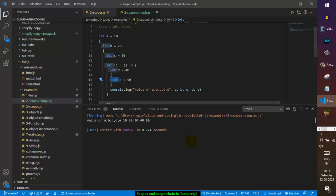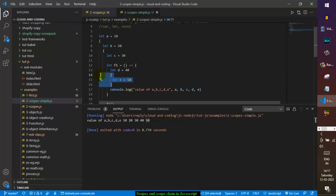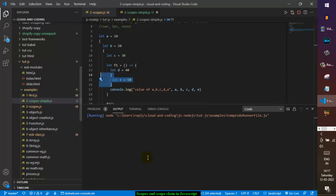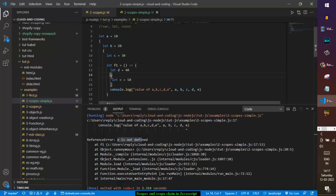Now let's add the let keyword. This time we should get an error, because let creates a new block scope — variables declared with let are not accessible outside their curly brackets. After execution, it throws a ReferenceError: e is not defined, because e is only accessible within its block.